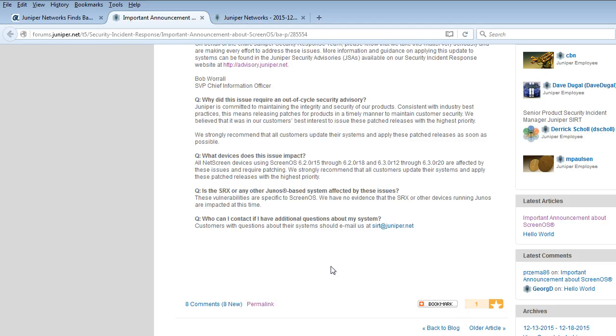Is the SRX or any other Juniper-based system affected by these issues? These vulnerabilities are specific to ScreenOS. Who can I contact if I have additional questions about my system? You can email SIRT at Juniper.net.